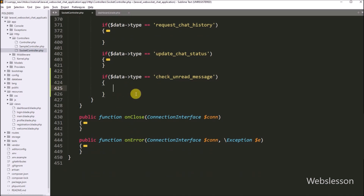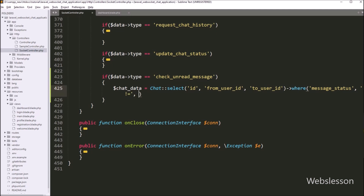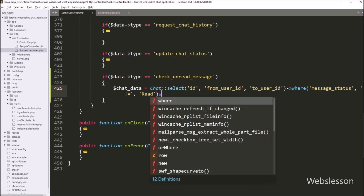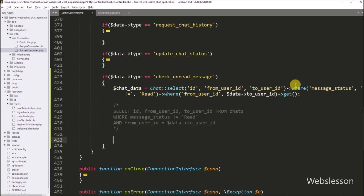Inside the if-block, we want to get the number of unread chat message data. We write $chatData equal to the Chat model with the select method, passing chat table columns: id, from_user_id, and to_user_id. After this we chain a where method with three arguments — column name 'message_status', not-equal-to sign, and 'read' — to filter unread messages. Then we chain another where method with two arguments: column 'from_user_id' and value $data['to_user_id']. Finally we call get() to execute the query and store the result in $chatData.